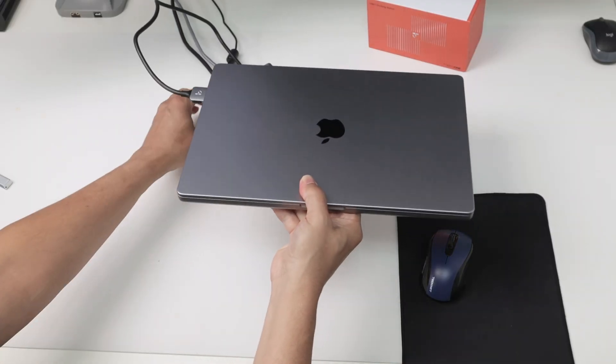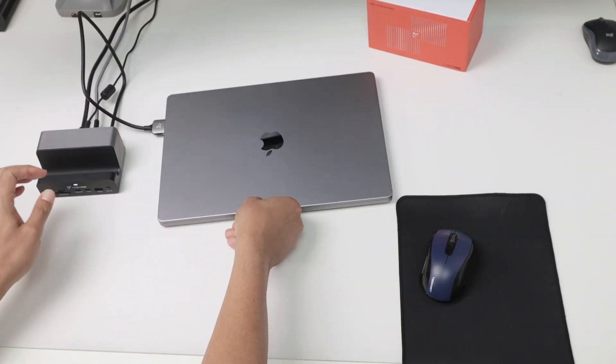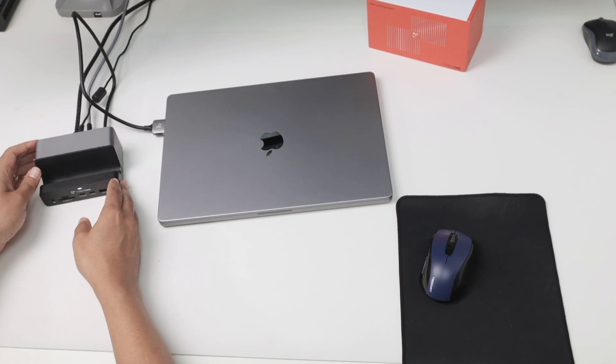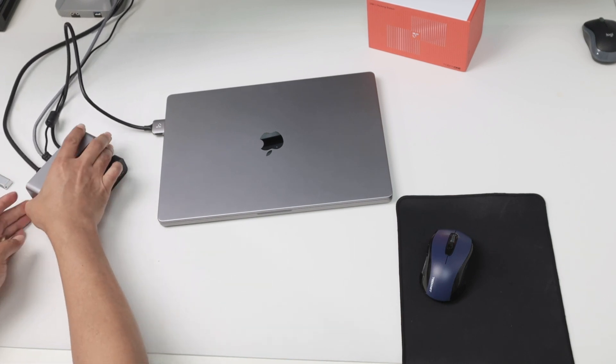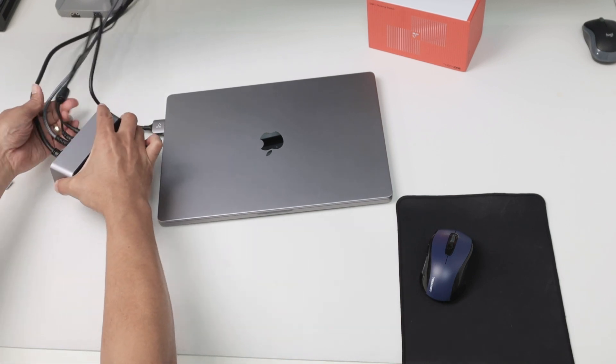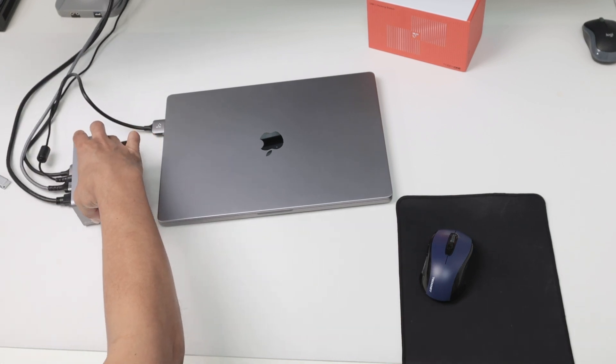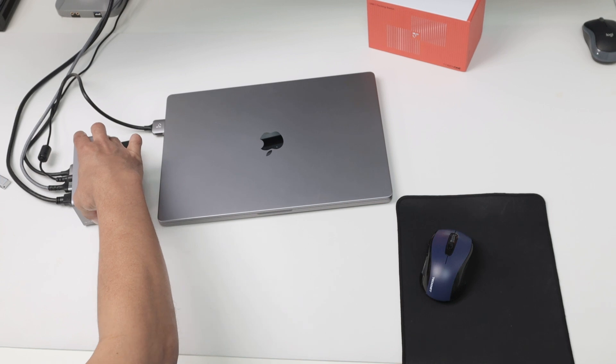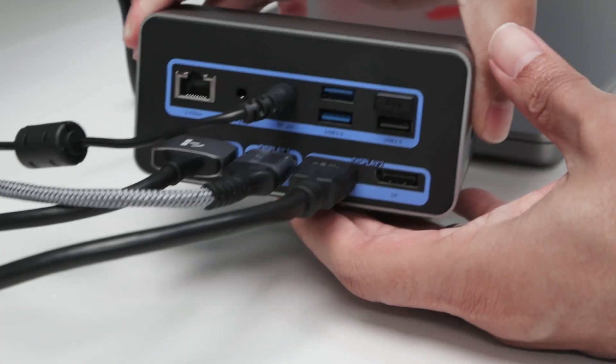And also, let me just bring back here so I can show better how it works. That way. And here, the docking station. I want to show you here the back part of the docking station. Let me just pull the cables so I'll show you better.